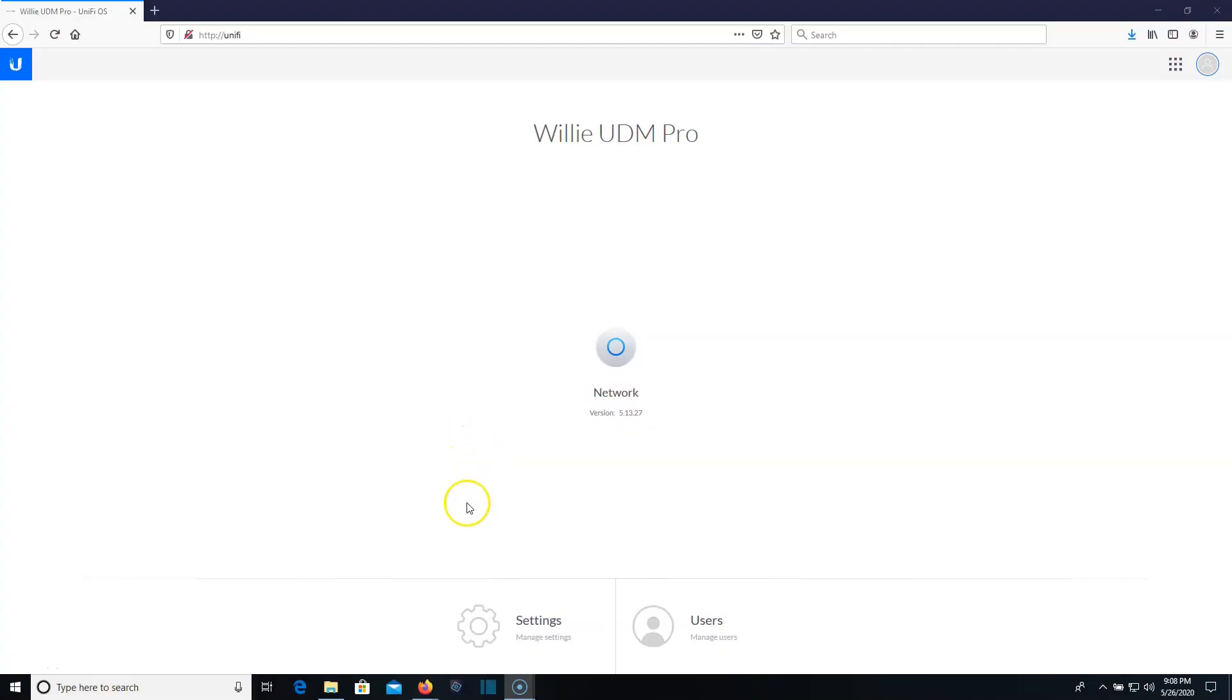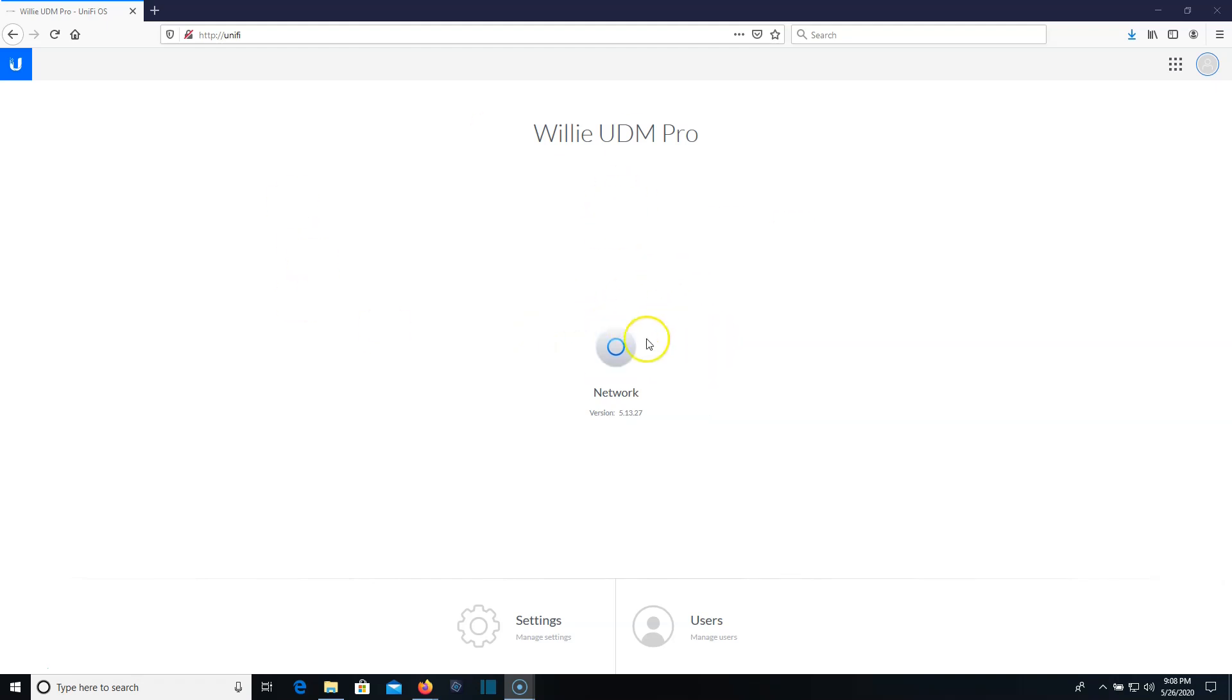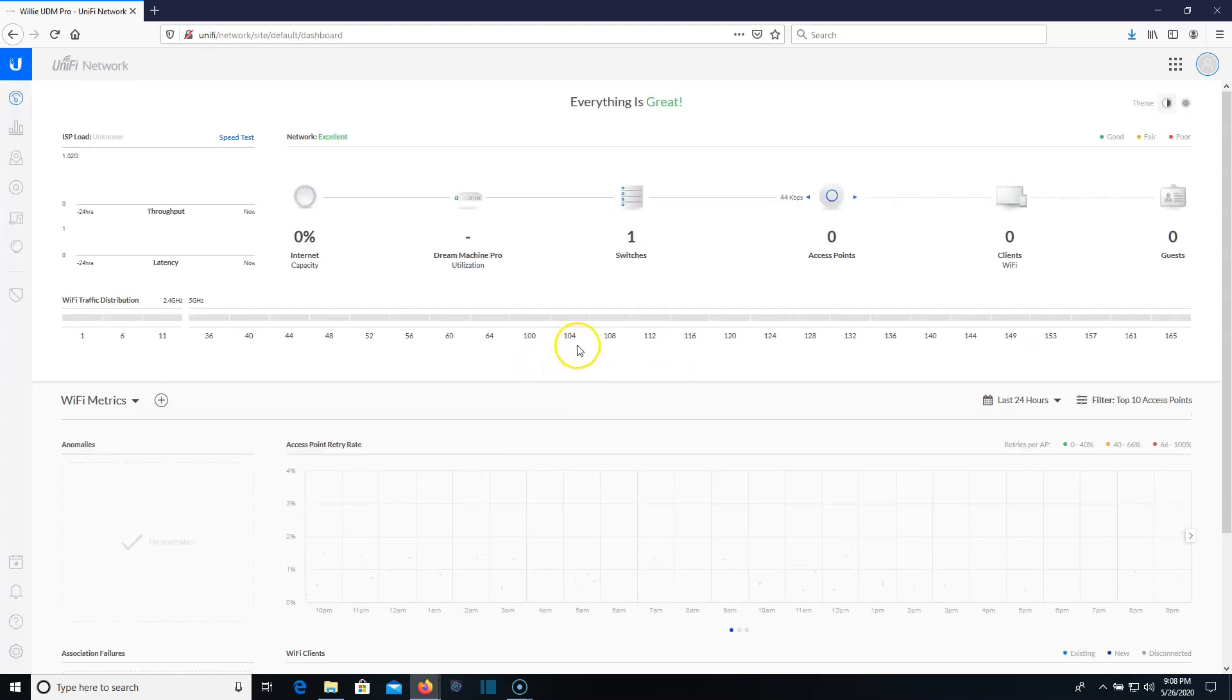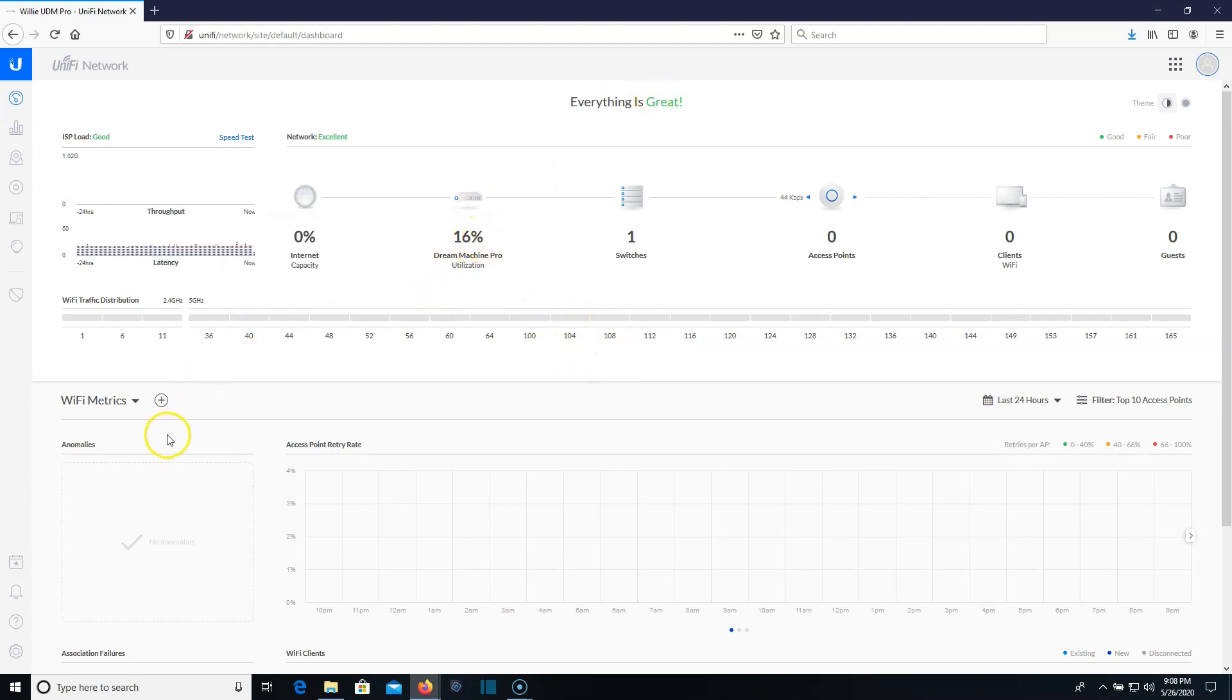All right, so here we are at our UDM Pro. If you have made it this far, you obviously have a UDM or UDM Pro. So we're at our main screen here. So we're going to launch the network, which is Unified, which is what we're used to, right? So everything is great.